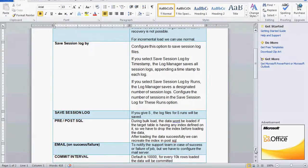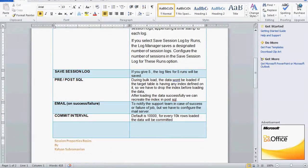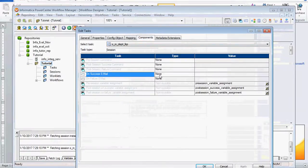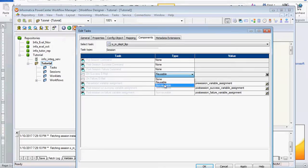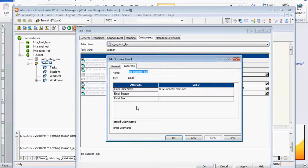For Email: although the email server is not configured here, you can set up email notifications. You can configure it as reusable or non-reusable. On success or failure, an email can be sent to the concerned person. You can configure the email username, email subject, and text.